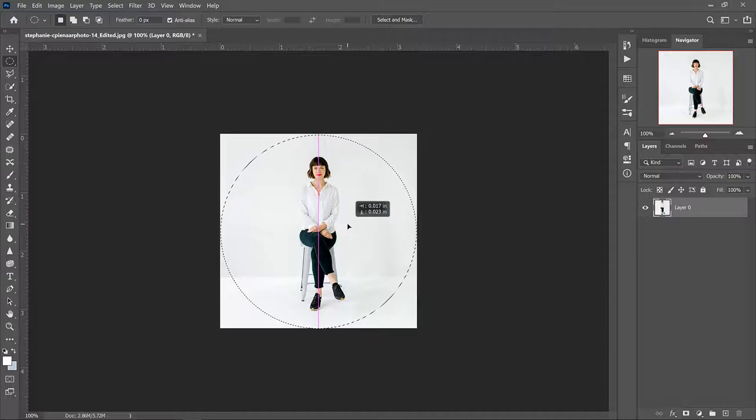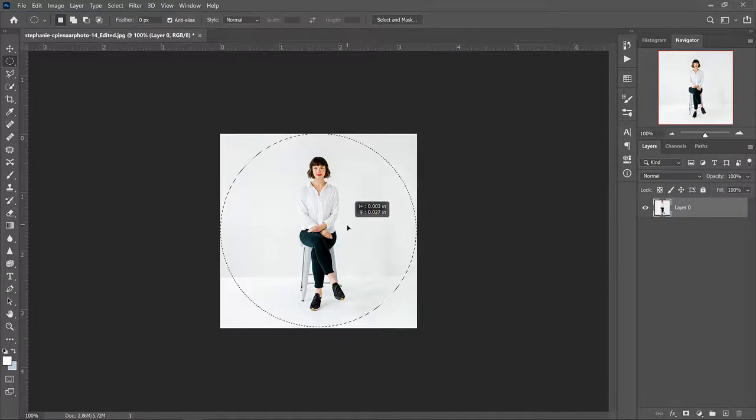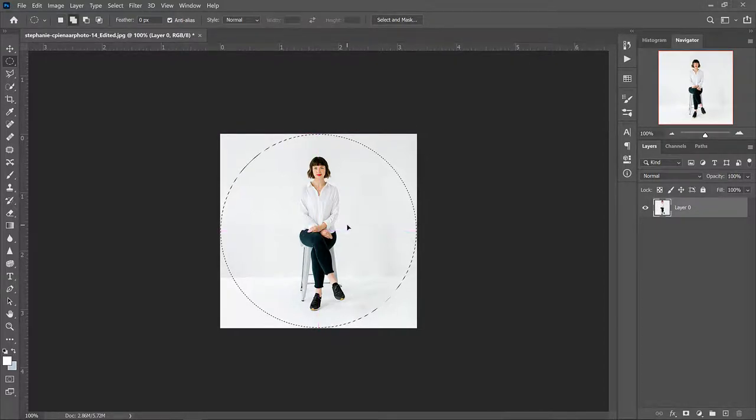I'm just going to make it so that this center guideline is lined up. Then I'm going to select inside again, press Shift, and move this circle up until I see it's perfectly centered.